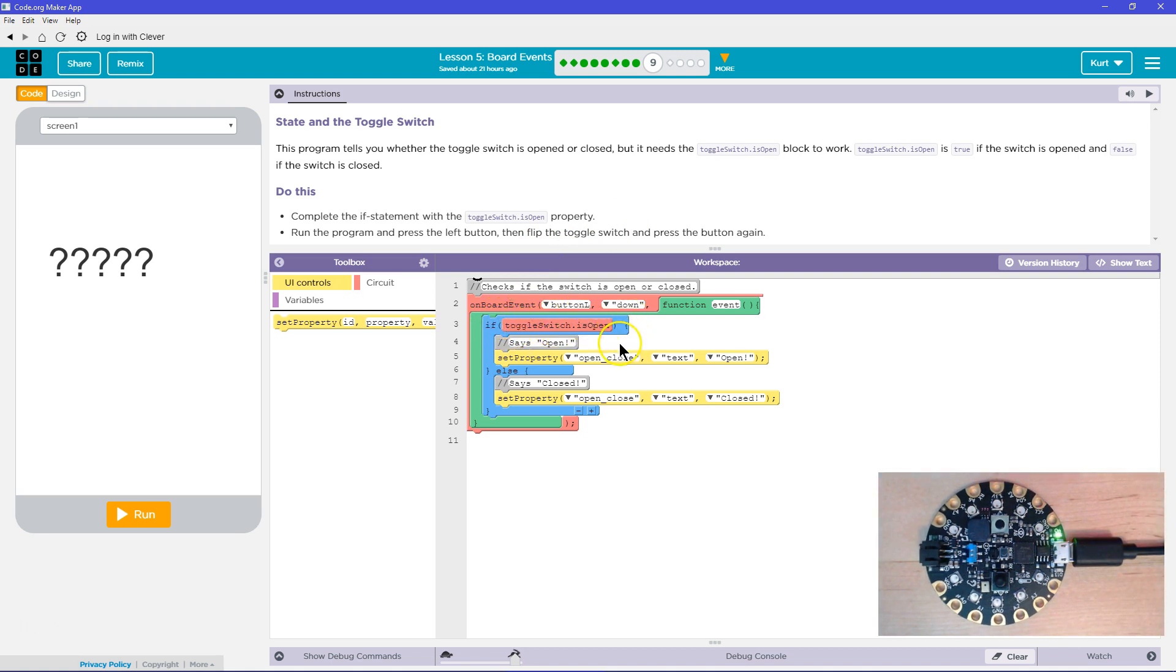It's true. It drops down and runs whatever's in between this, which is set property here. That's what it will do. It will say open.